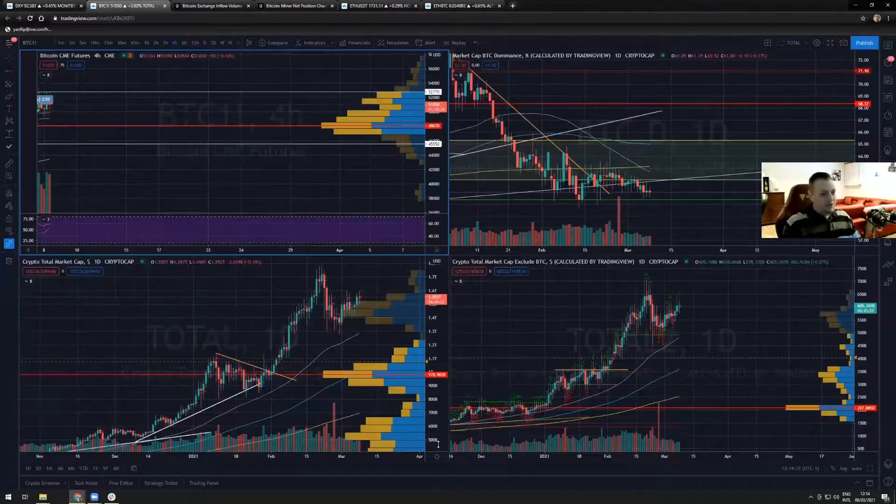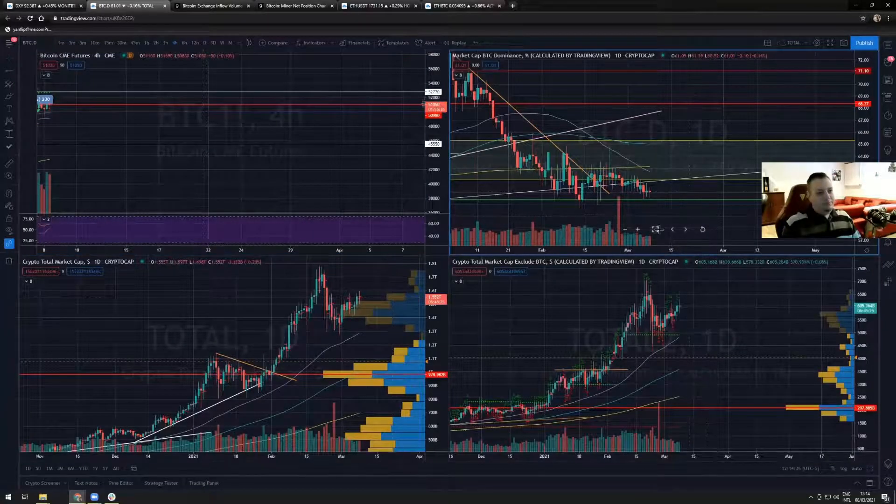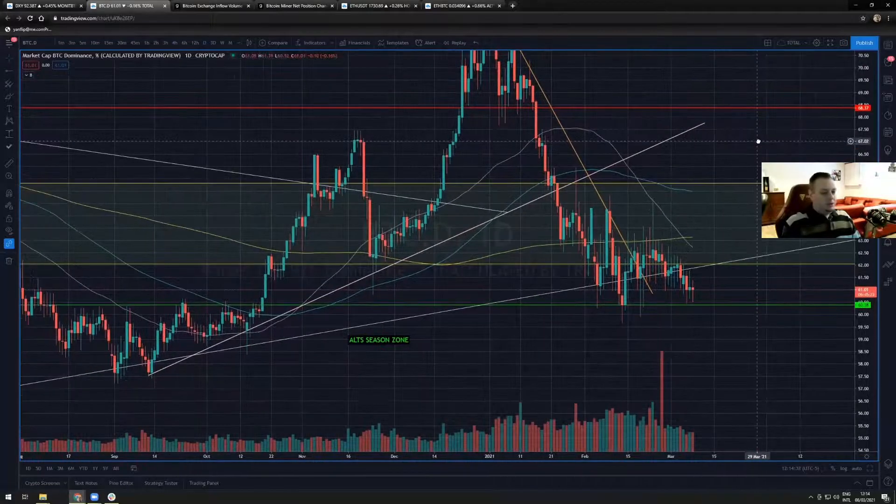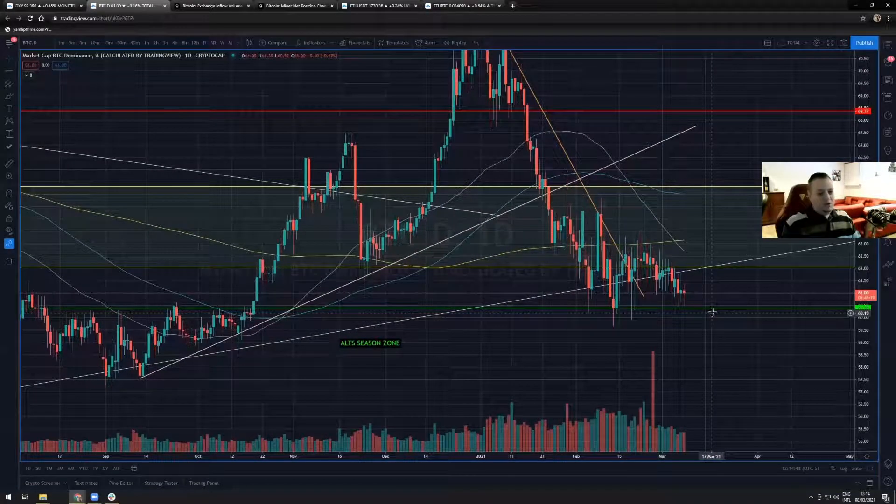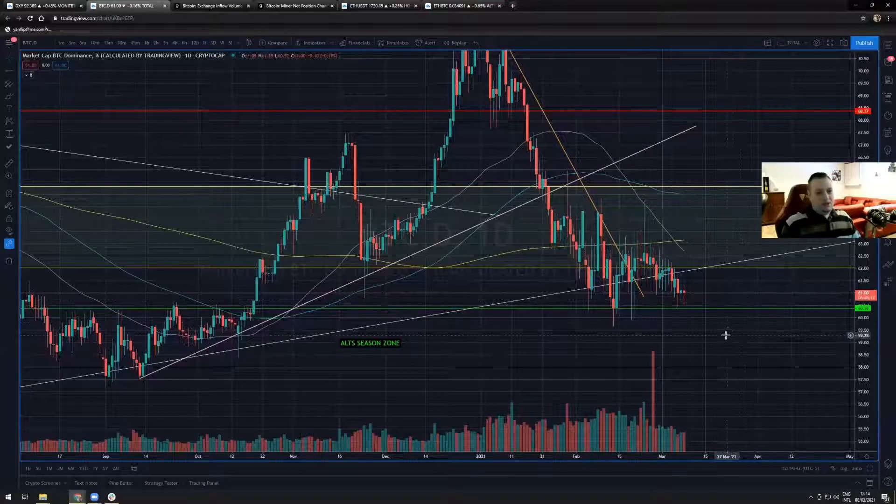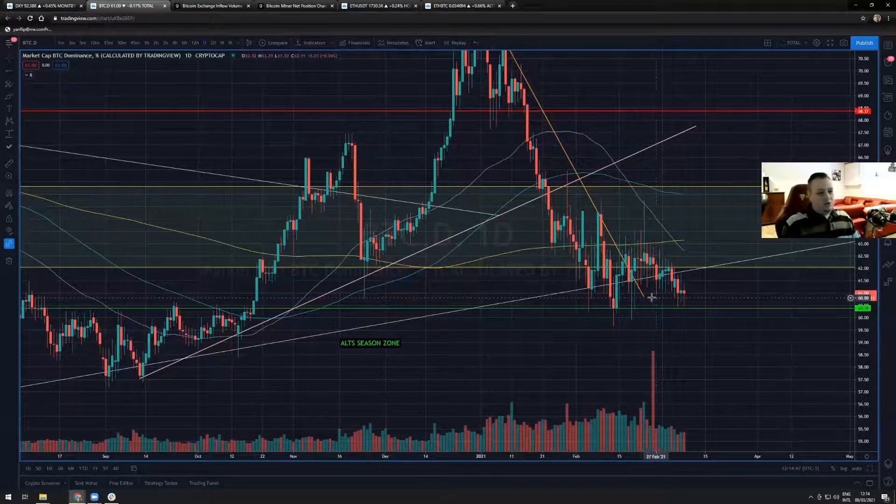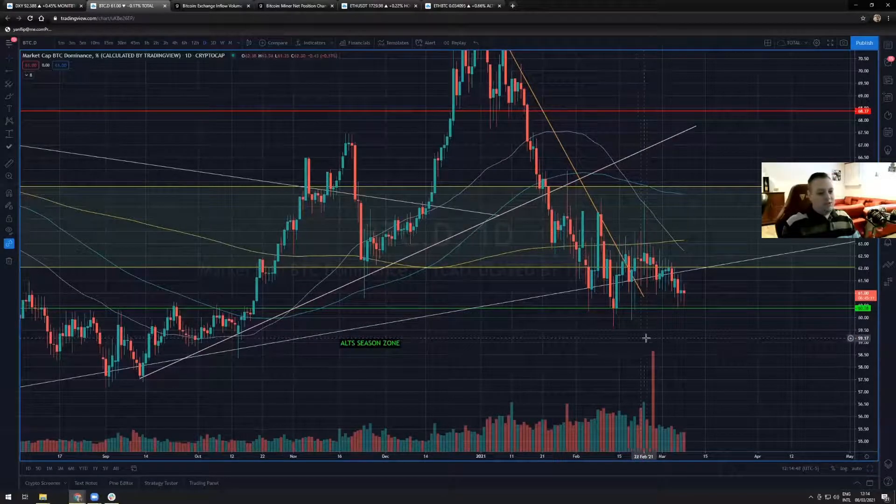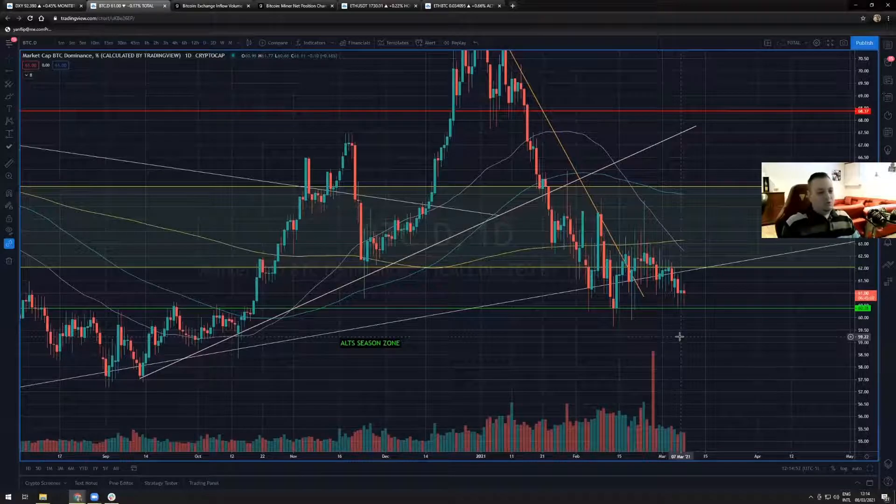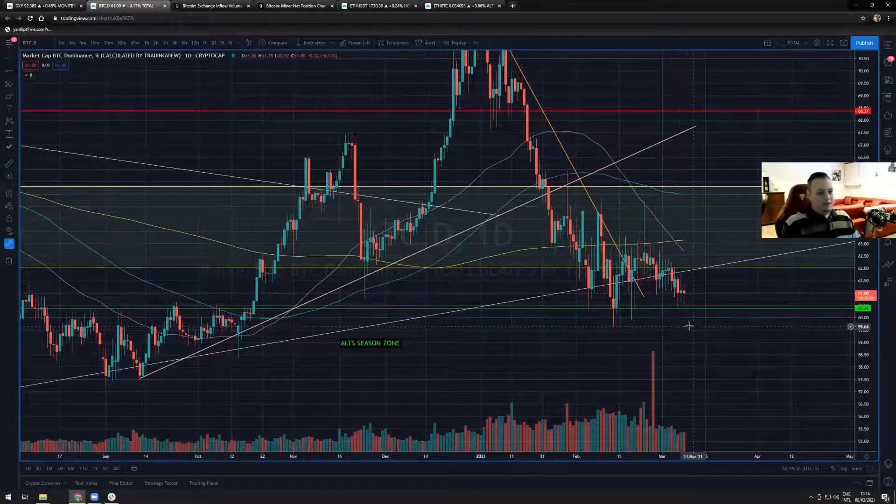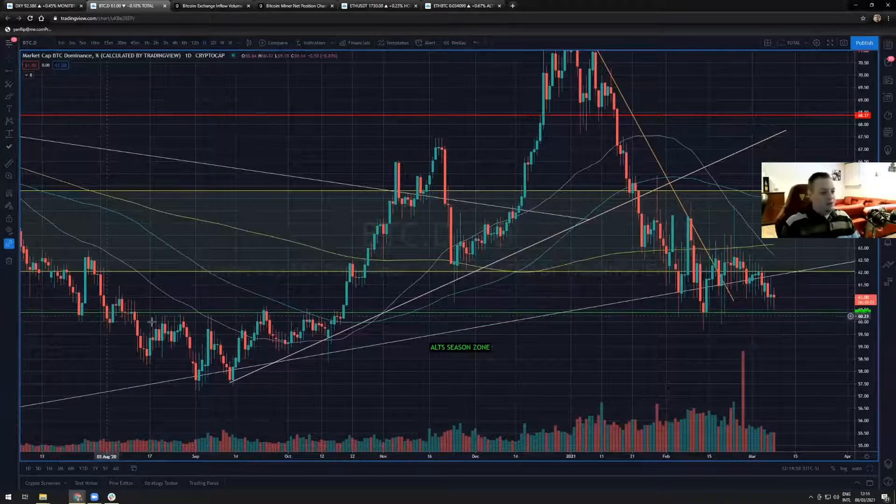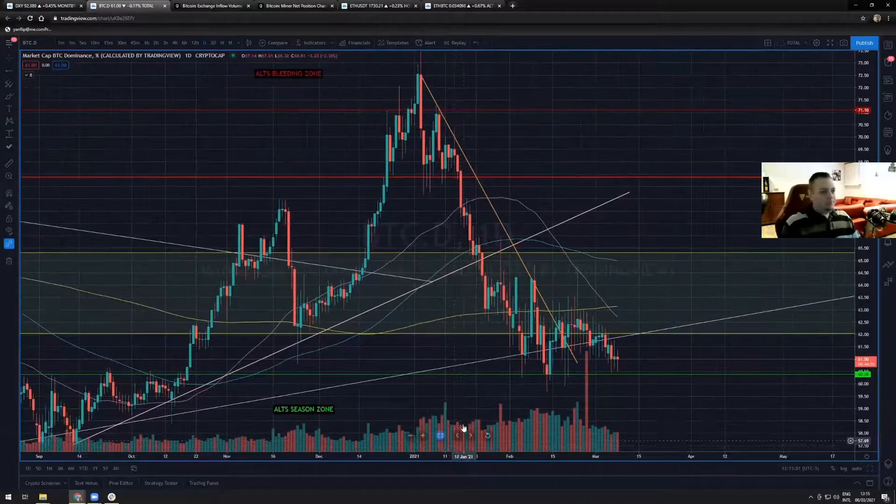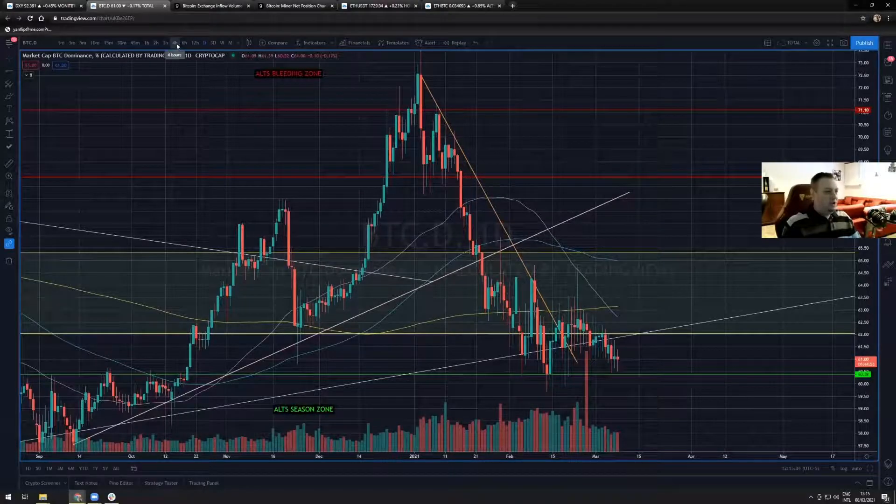Let's have a look at the BTC dominance. BTC dominance is really getting low at the 61 level right now, and we're very near my alt season zone. If we get comfortable in that zone, we can expect alts to blow up by a lot, similar to what happened last summer.